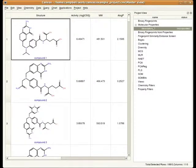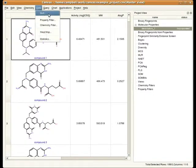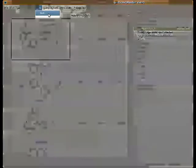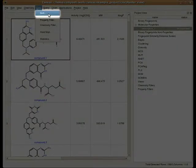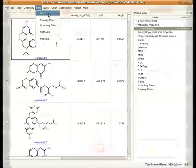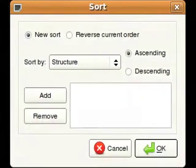Let's suppose, for the sake of example, that we want to sort the contents of our Canvas project by molecular weight. To do so, we need only head up to the Data menu and choose Sort. This will open a window that allows us to tell Canvas exactly how we'd like to sort the table.